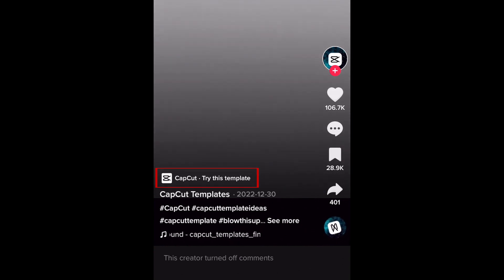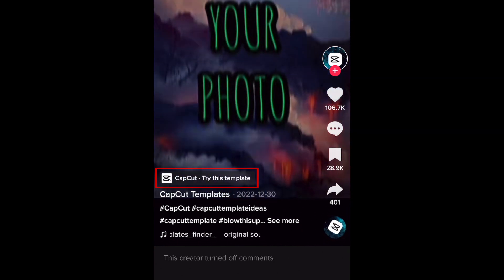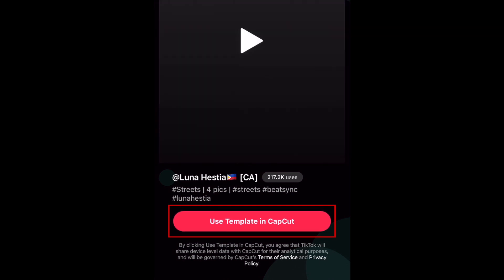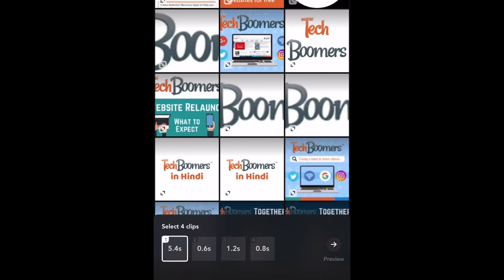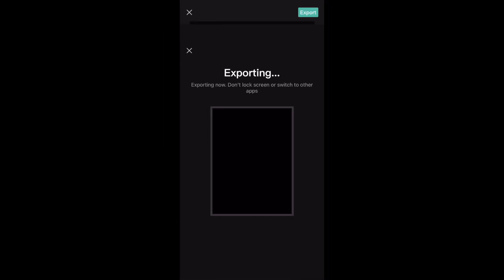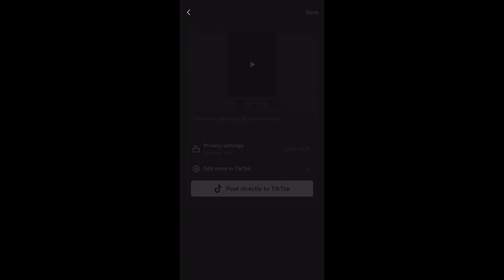Tap Use This Template on a video with a style you'd like to copy. Then tap Use Template in CapCut to open the template in the CapCut app. Then tap Use This Template. Now select the clips you want to use for your video — pick as many clips as the template requires. Then tap Preview. Your video will then be automatically edited following that template. You can adjust your clips if needed, then go ahead and export your video. This is such a handy shortcut for editing videos, especially if you're trying to follow a TikTok trend.